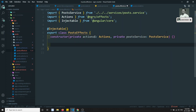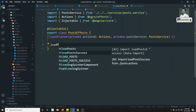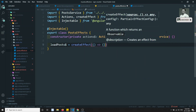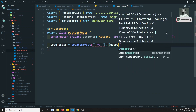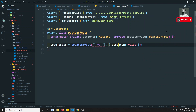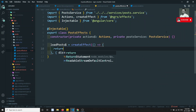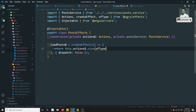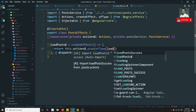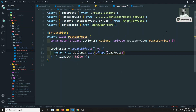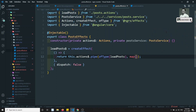Also inject private postService of type PostService. Now I can write loadPost$ equal to createEffect(). First I'll set dispatch: false so we can check what data we are getting. Inside the effect, return this.actions$.pipe(ofType(loadPost)).